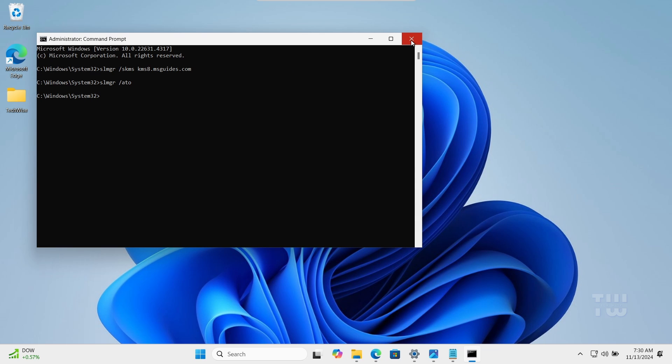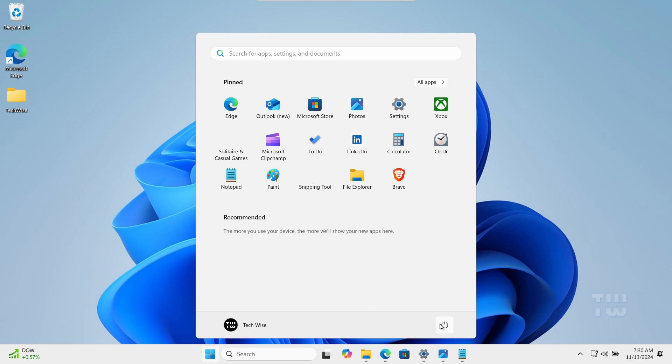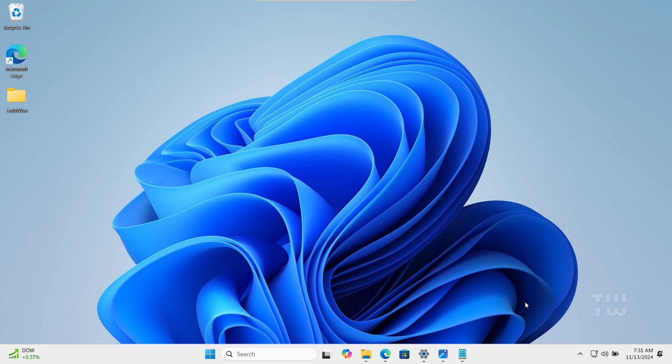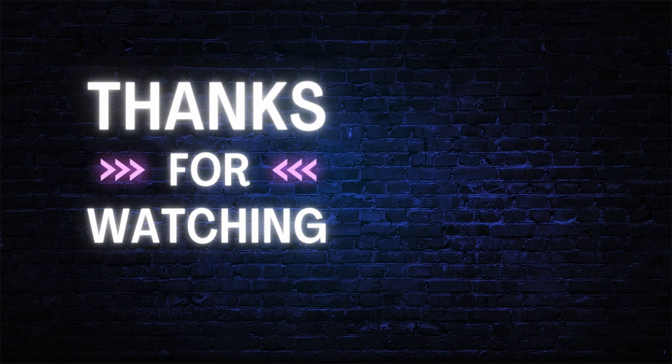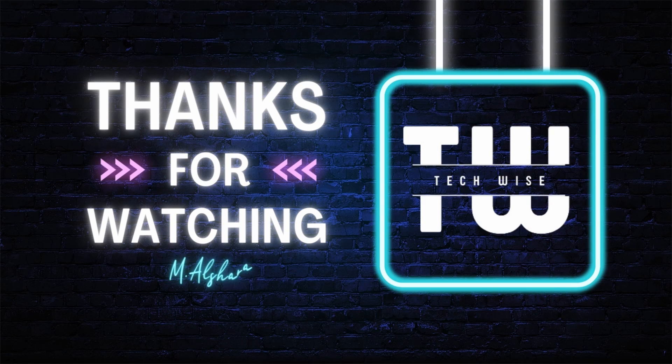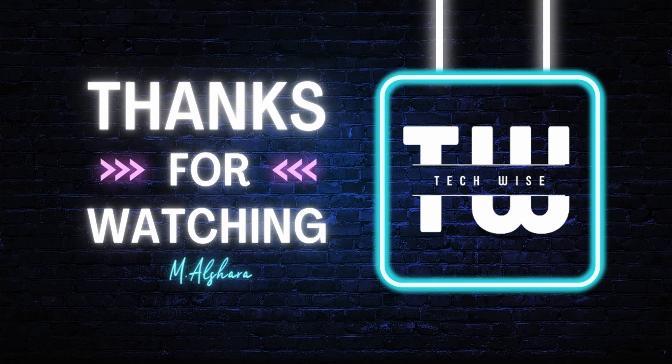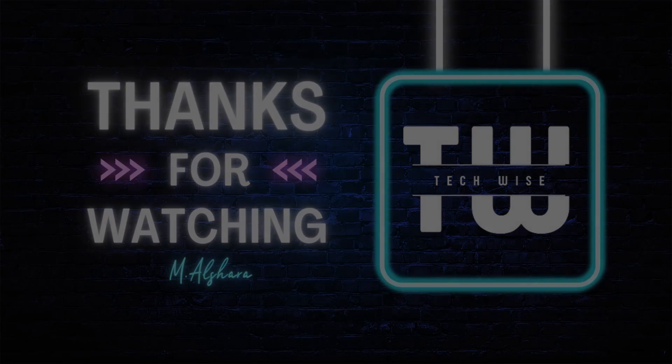Once done restart your computer and check if the error has been resolved and Windows is activated. If one of these methods worked for you please let me know in the comments and don't forget to like and subscribe for more content like this. Thank you for watching and we'll see you next time.